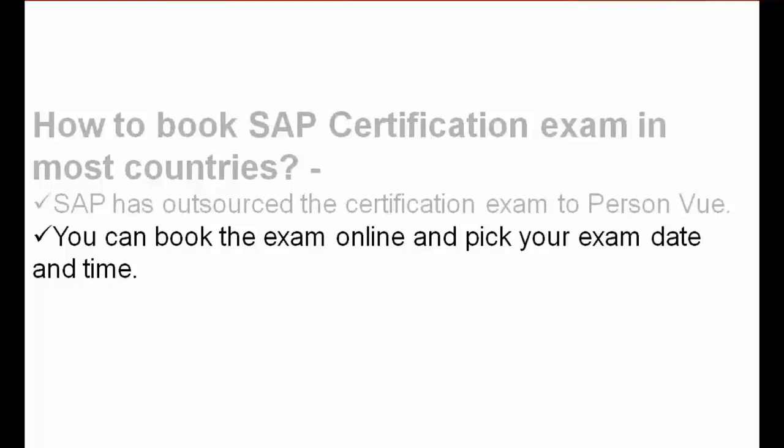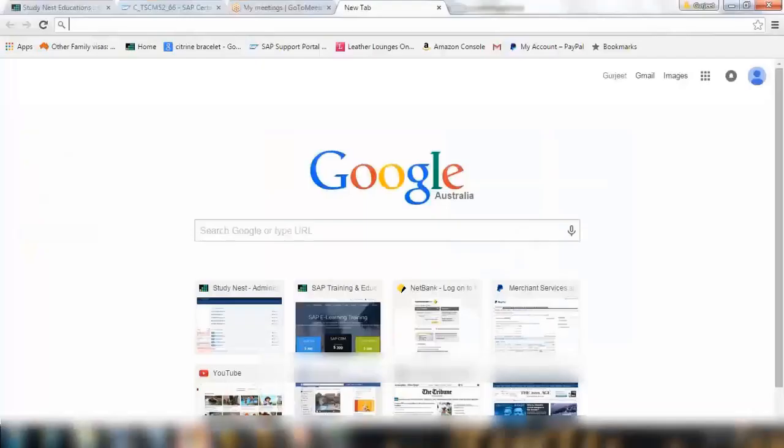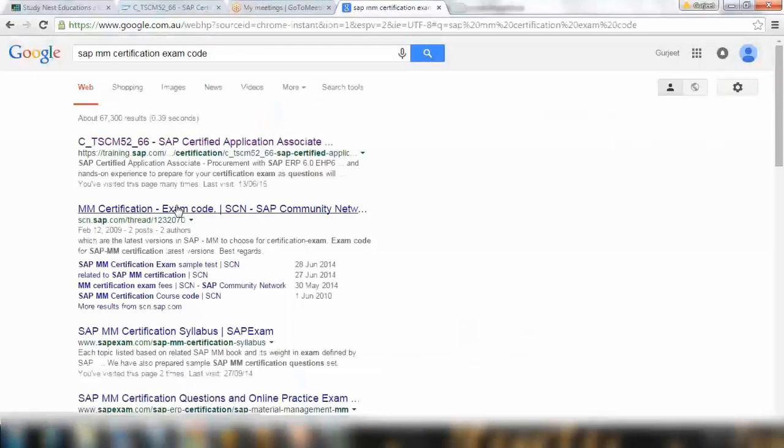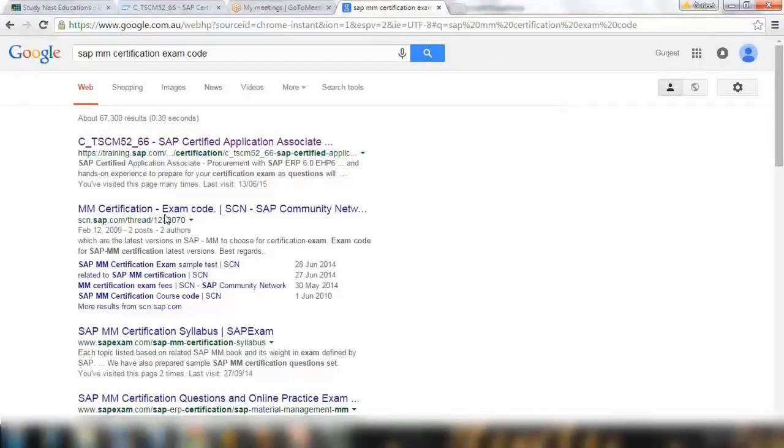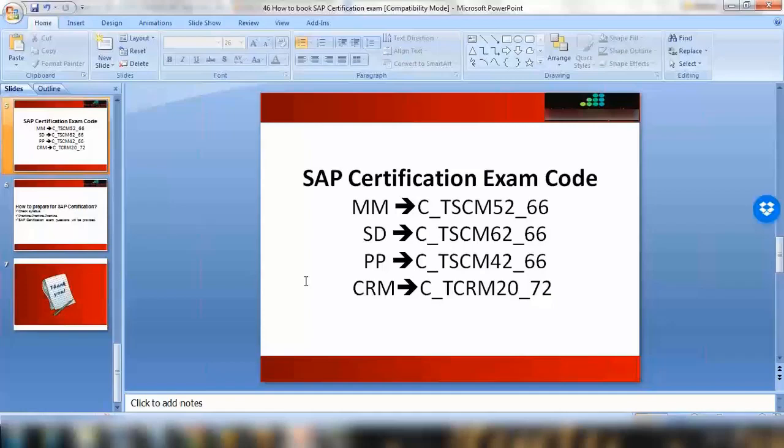For every exam there's an exam code. Here you can see there's exam codes like C_TS4M_52_66 for MM, and SD has exam code, PP has exam code, and CRM has exam code. These are the latest exam codes as of today. Whenever there is a version change in SAP they change the number of the exam, however the basic questions remain the same most of the time. If you do not know the exam code, just Google it. Google the SAP MM certification code, for example. You can see the exam code here, and you can search for the exam in forums.